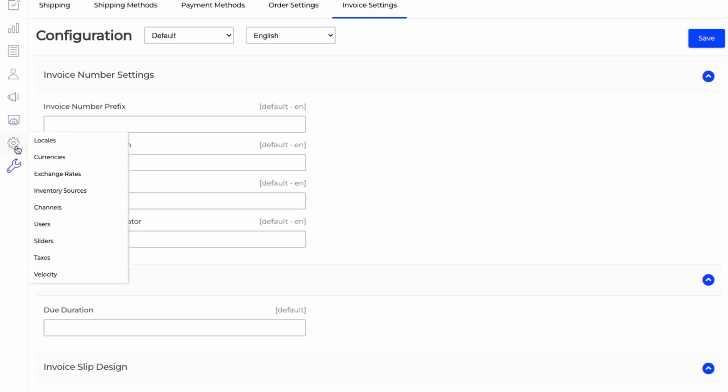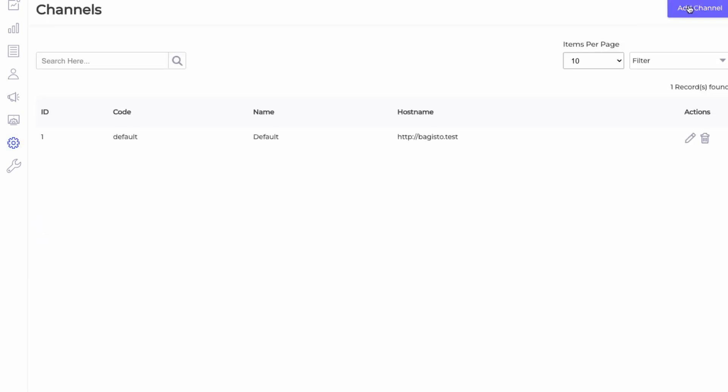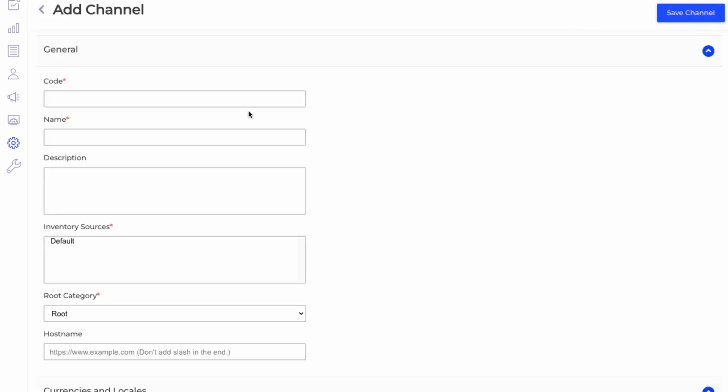And then also there's some more settings here. So localizations, currency, exchange rates. So inventory sources. Let's look here into channels and users. Seems to allow you to manage multiple Bagisto shops under one admin panel.